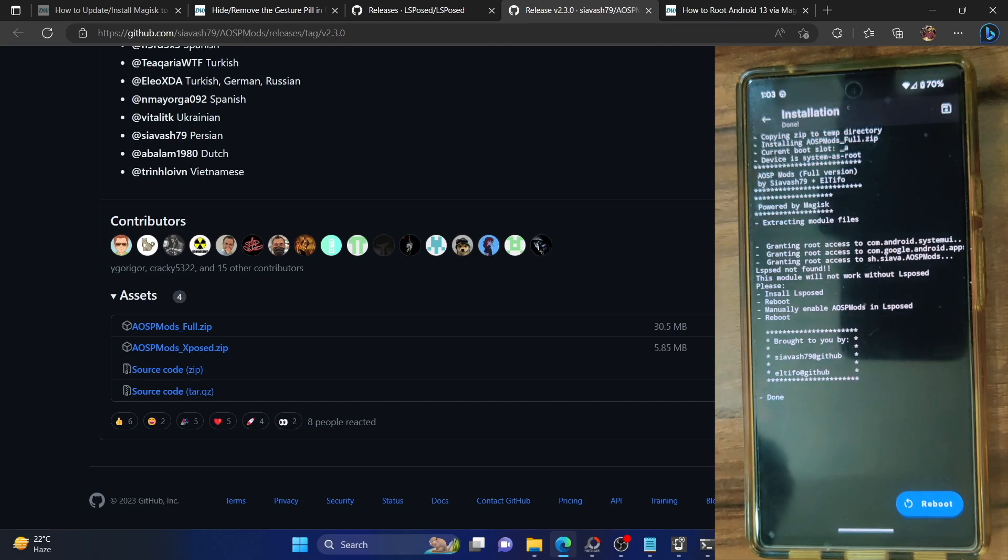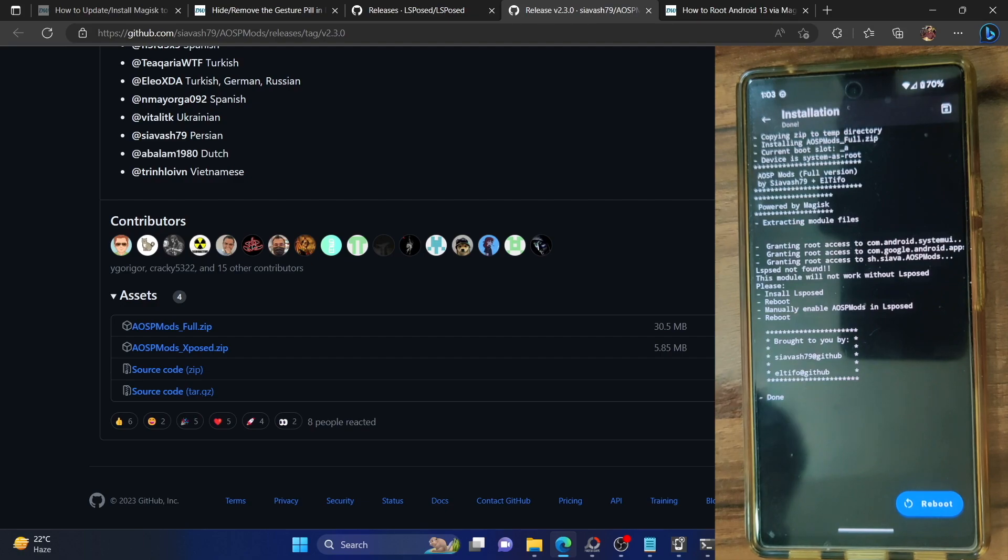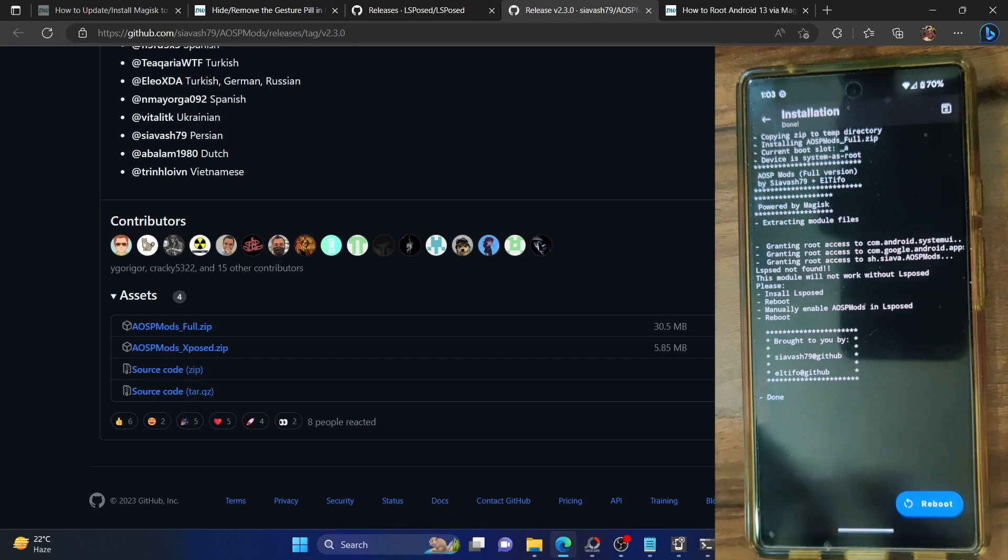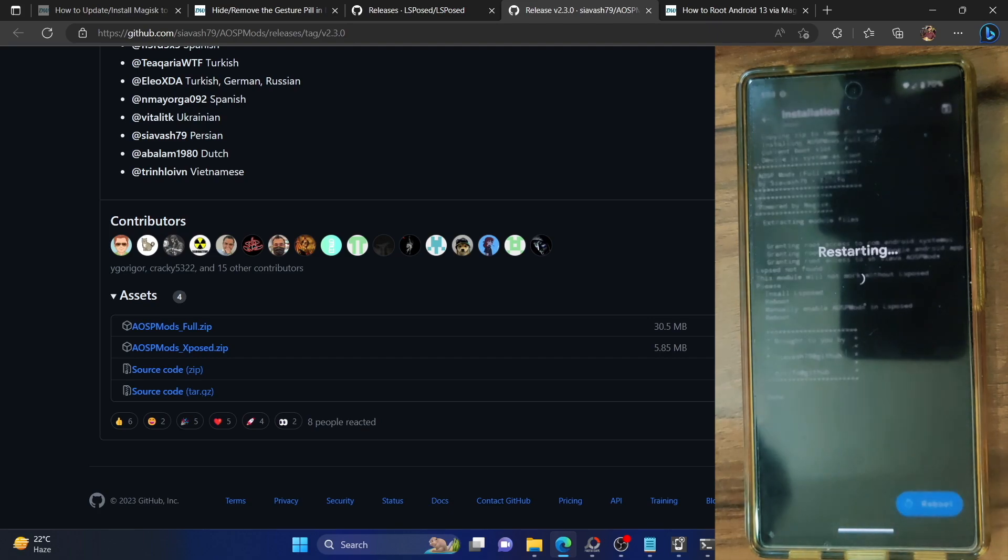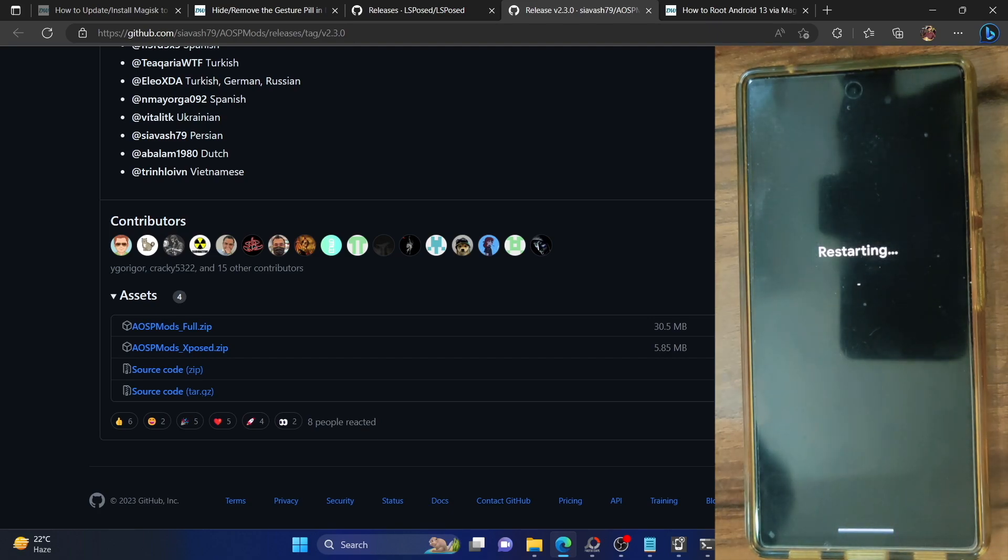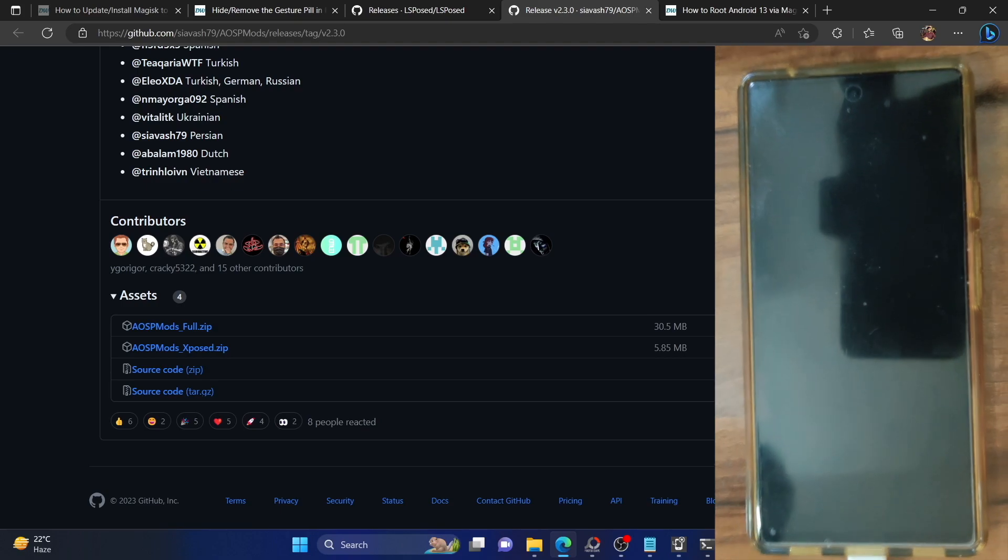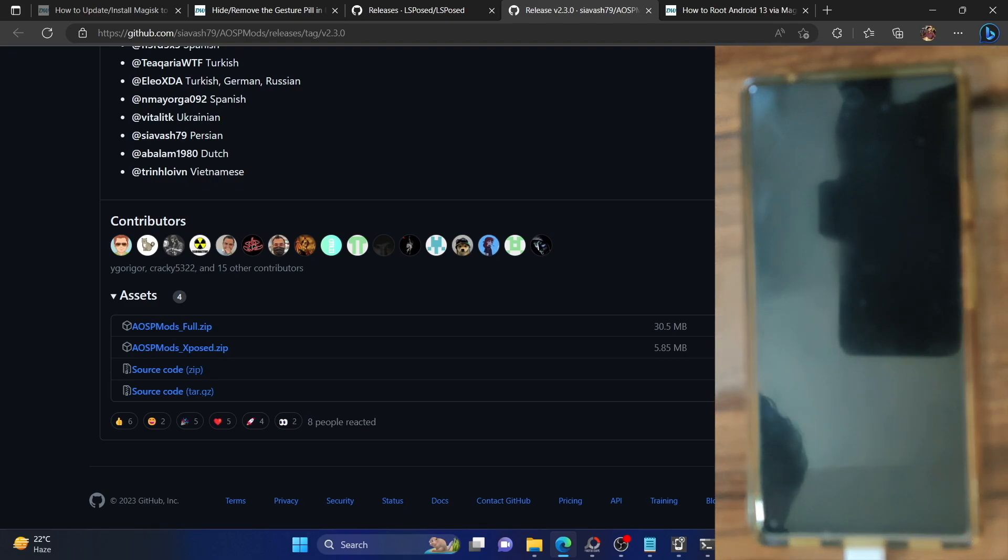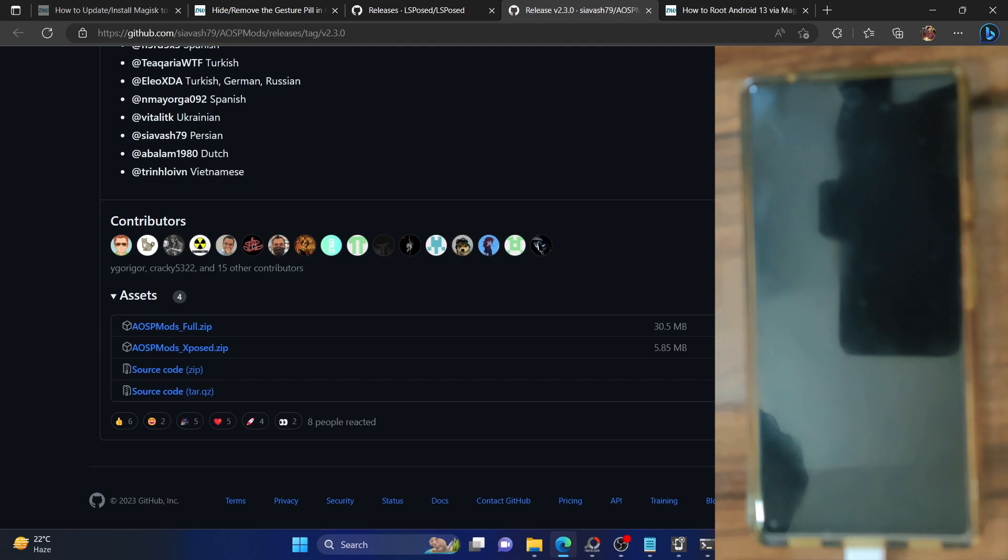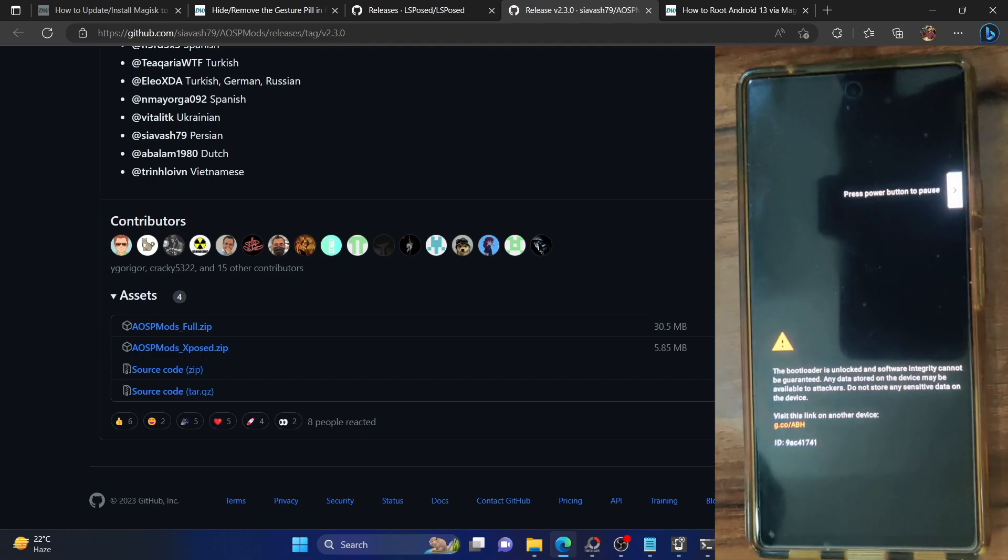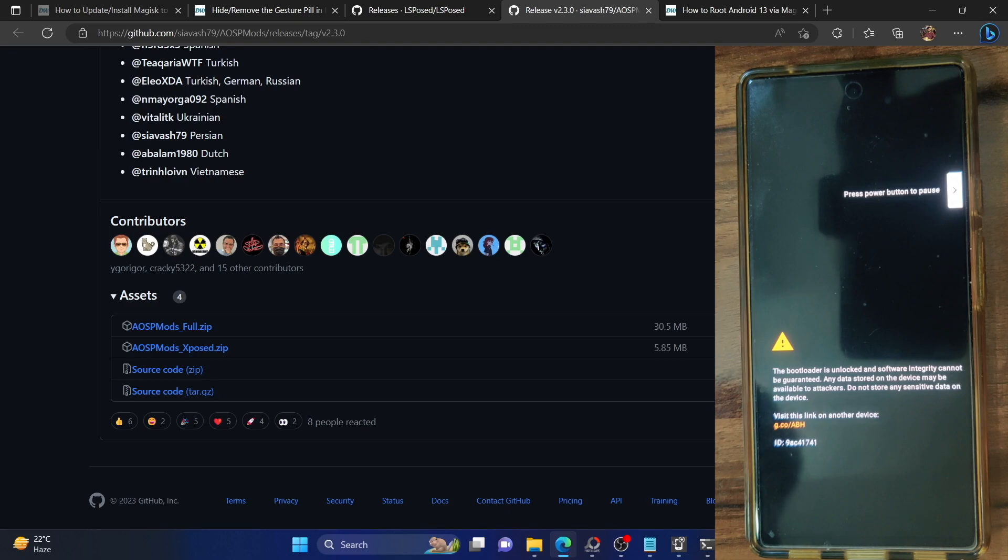Up until now we have enabled Zygisk, flashed the LSPosed framework and now we have flashed the AOSP Mod. Once you have carried out all these three tasks, let's now perform a reboot. You could do a reboot after every task but that will only take up additional time. It's much better to first enable Zygisk and flash both modules and only then reboot our phone.